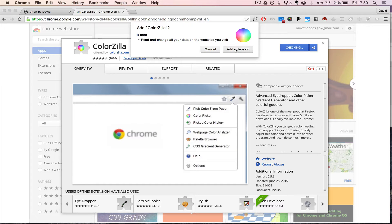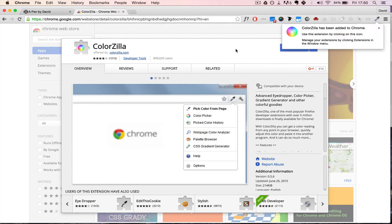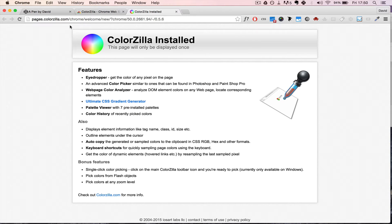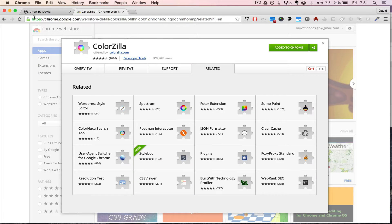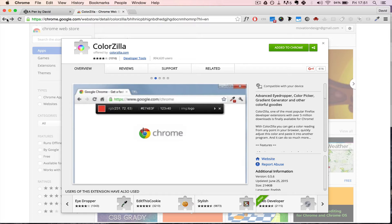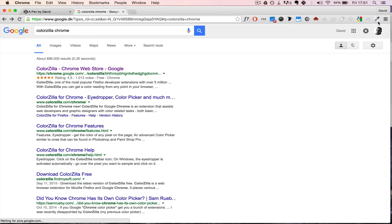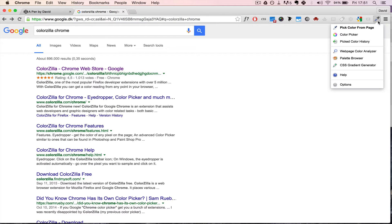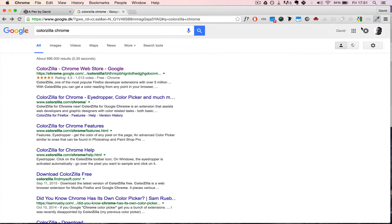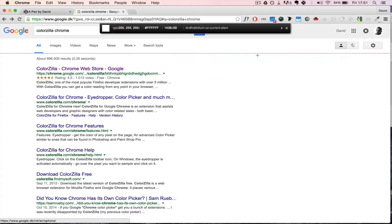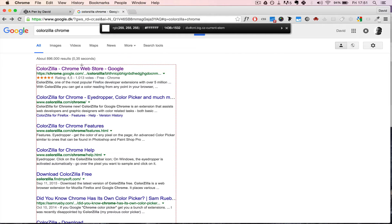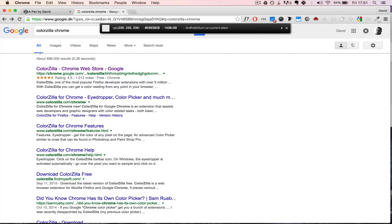Add extension. I've already got it installed, so in order to grab a code, let's just go to Google. You just click up here on the icon, pick color from page, and now you can just hover over any element in order to grab the color.